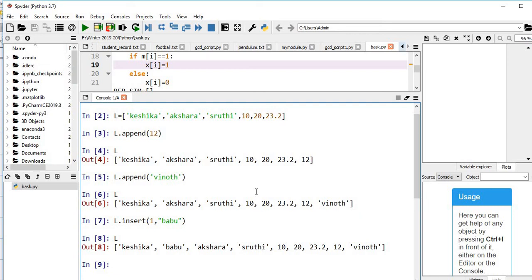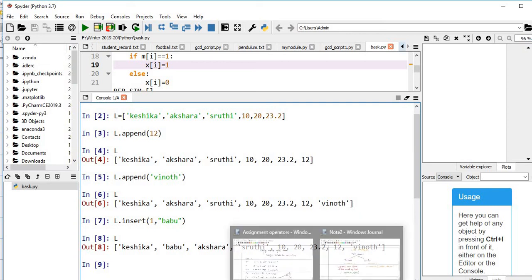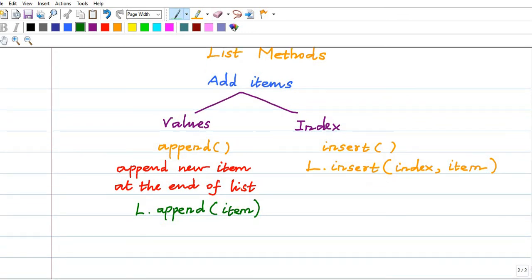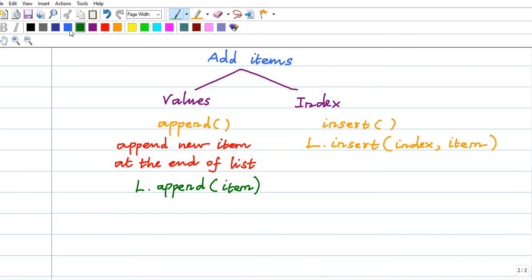This is how we add items by values and by index. To add items through values we use append — no index needed so the item is added at the end. Alternatively, through indices you can use the insert method. Now, how to remove items.